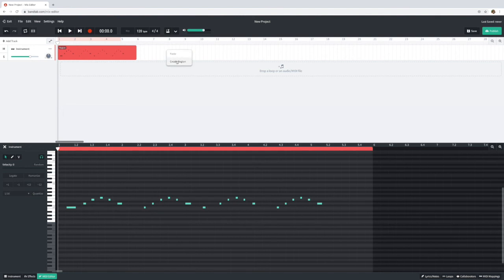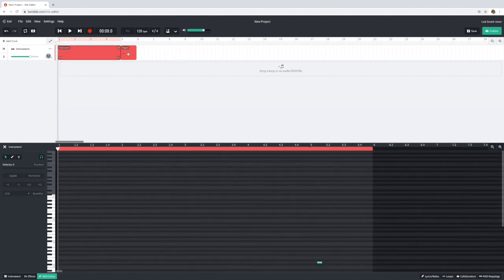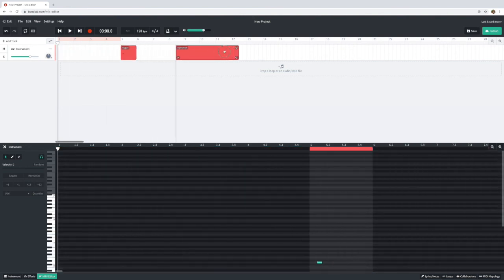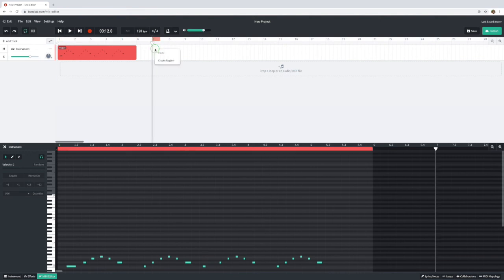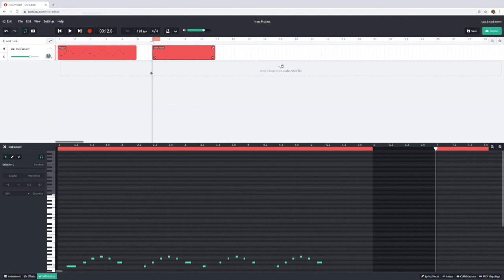But initially the thing to do is just to record in some ideas and see if you like them. And you can right click and create a new region and add in some more ideas in BandLab. That's what I'd encourage you to do first of all is just record in some different ostinato patterns.